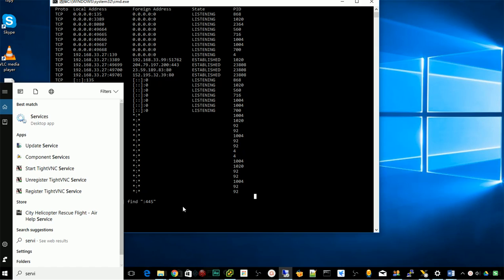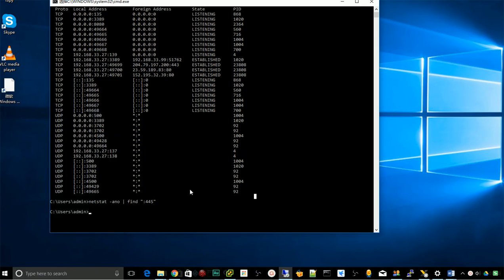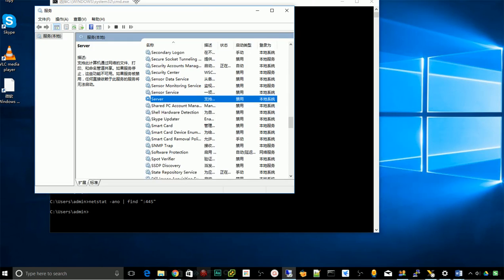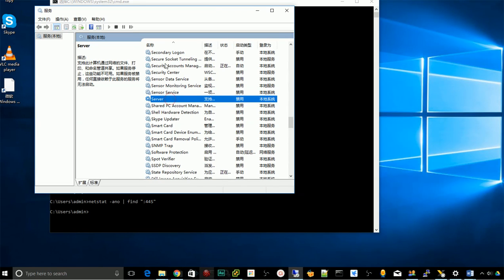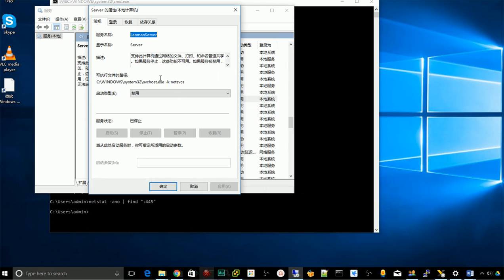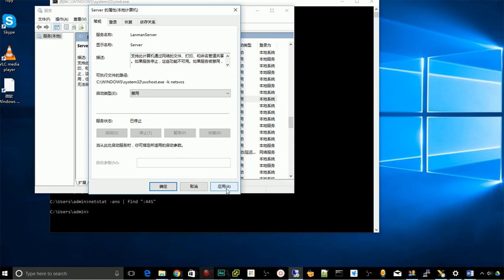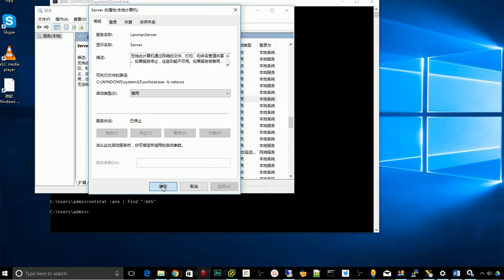In the services, find the service named Server. I'm using the Chinese version, but anyway, in the startup type choose disable, then click apply.